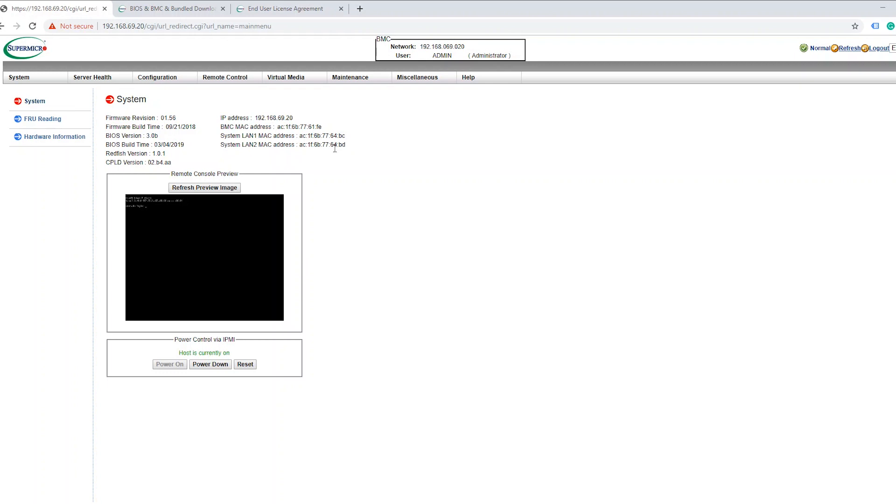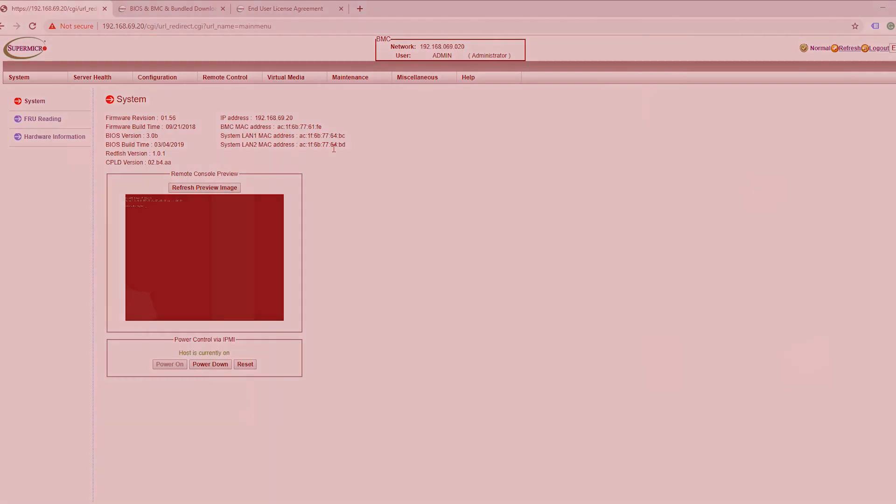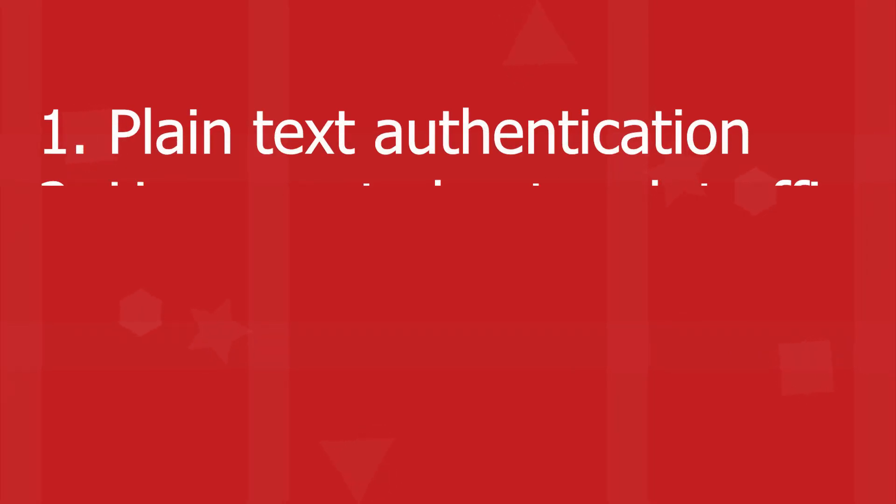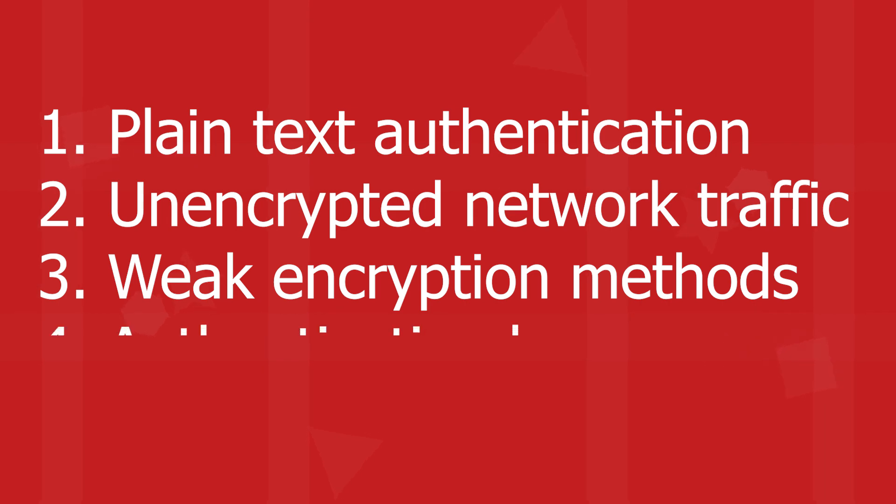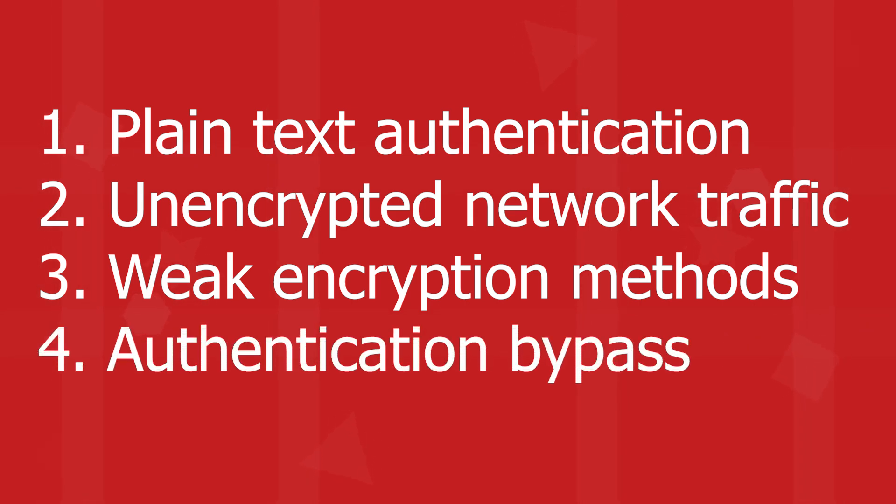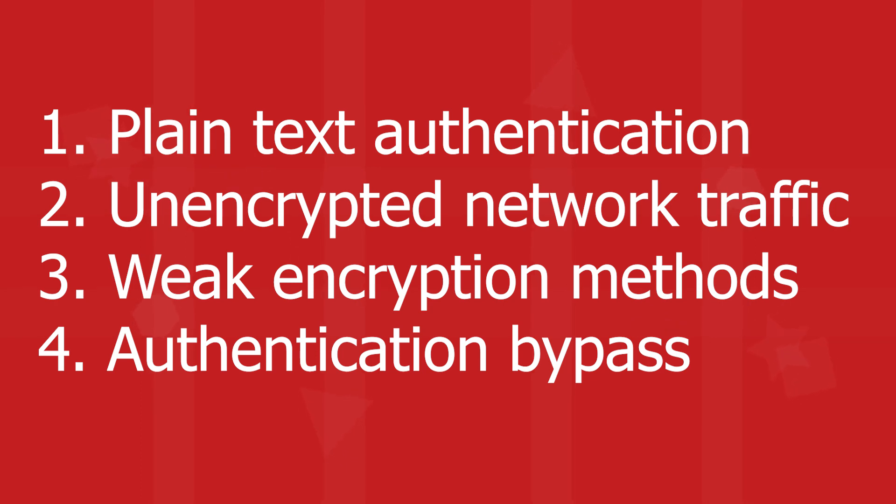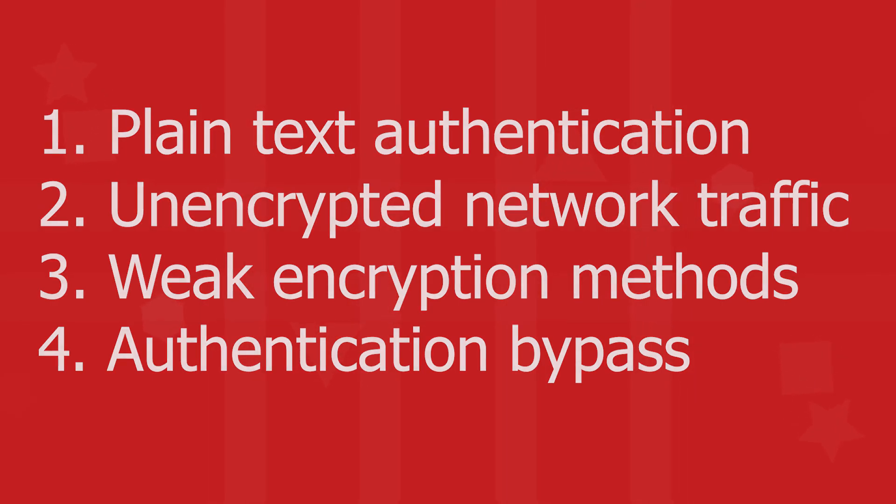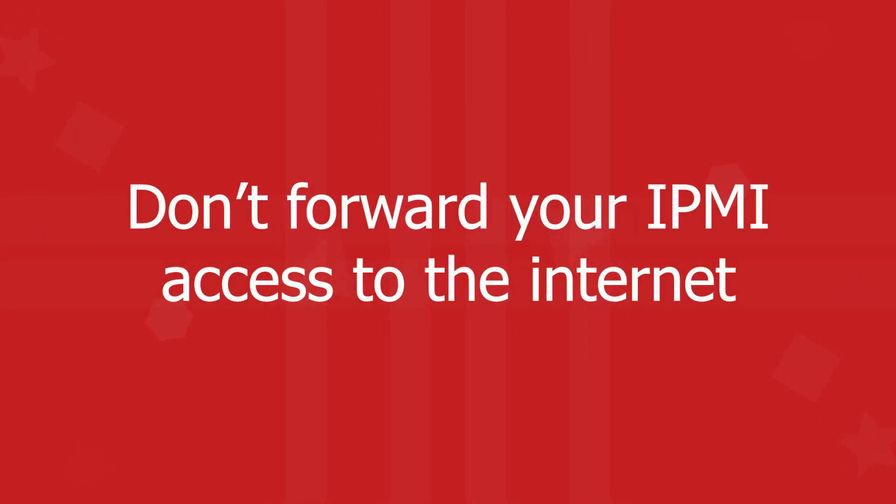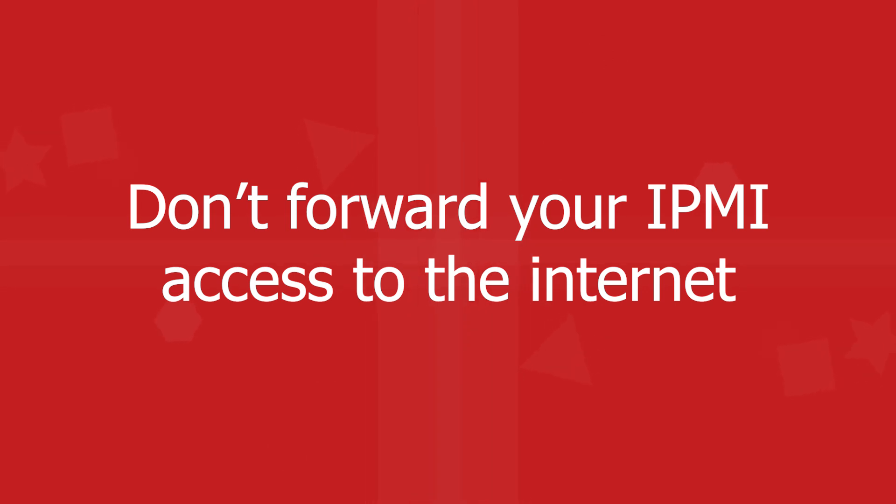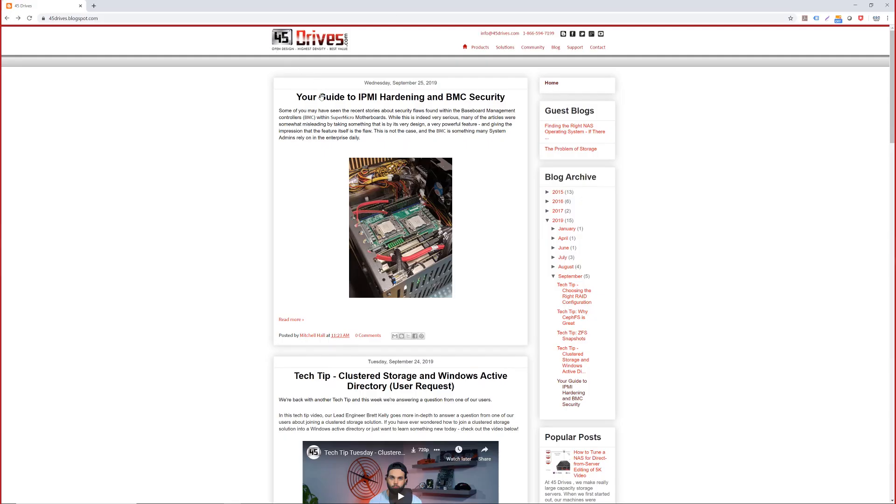Actually I thought I would just talk a little bit about the flaws that were found. Essentially there was four main flaws that they found and they include things like plain text authentication, unencrypted network traffic, weak encryption methods, and then finally there was an authentication bypass. I think it was essentially if someone logged in with admin privileges and then logged out, someone could come in behind them and reuse those authentication. Now this is only a massive problem if you're a company that actually forwards their IPMI to the internet, which we absolutely never recommend. You never want to have your IPMI accessible to the internet. Now that being said, if you are a company or someone that needs to have remote access to your server from outside of your network, there is ways to do that properly. But forwarding your IPMI is just that's absolutely not the way to go about it.